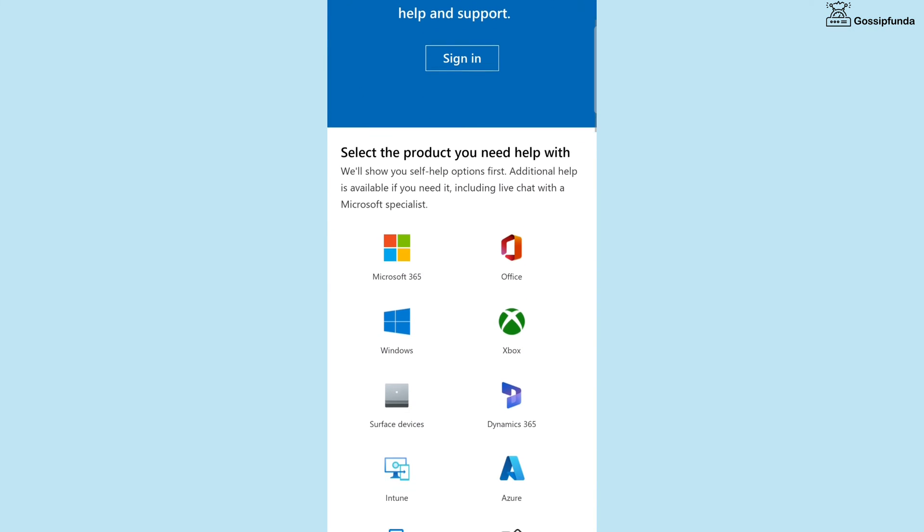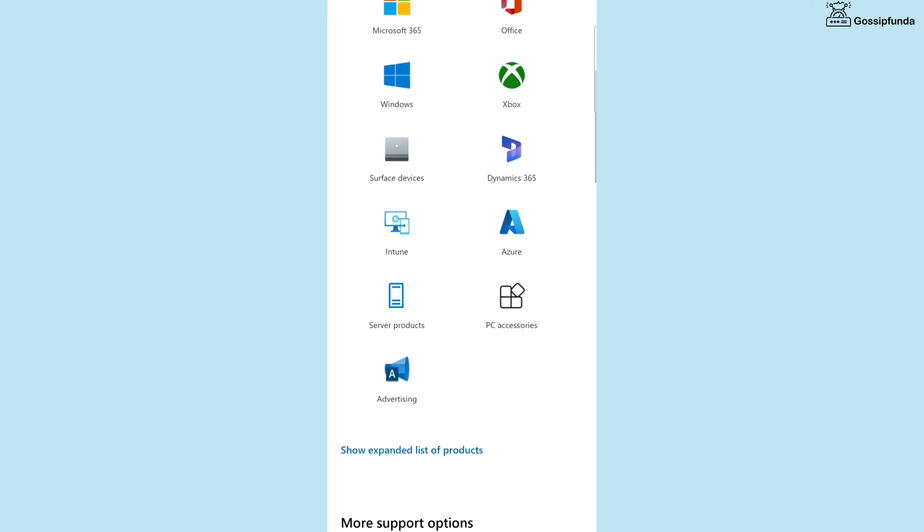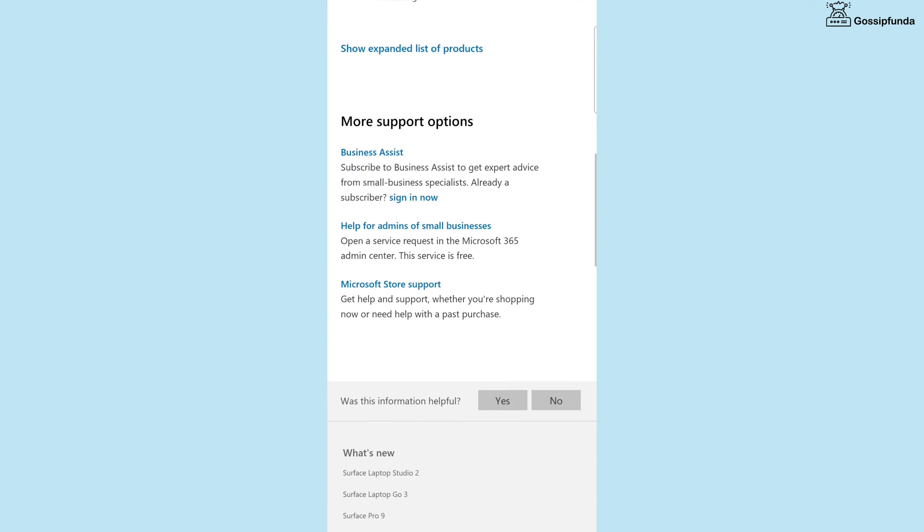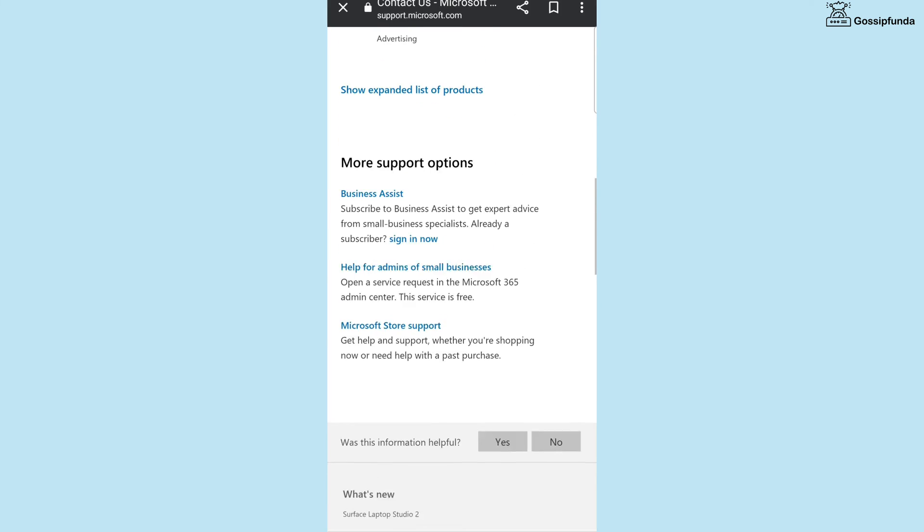If this method does not work, then simply contact the customer support of Microsoft Edge. So these were some ways to fix your issue.